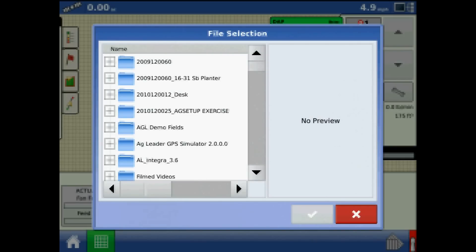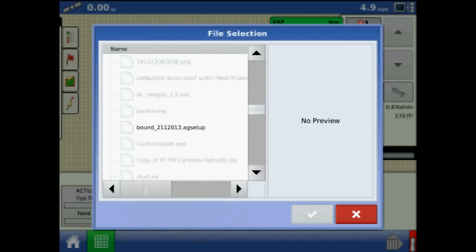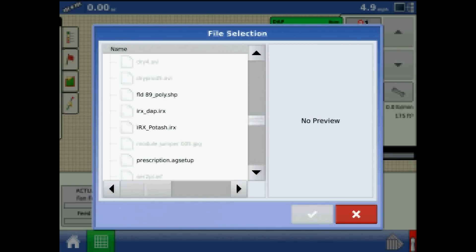From the File Selection menu, browse to find your prescription. The Integra and Versa support file extensions .shp, .irx, and .agsetup for prescriptions.